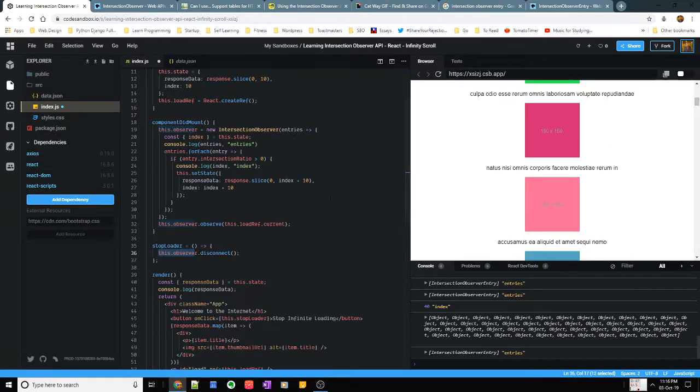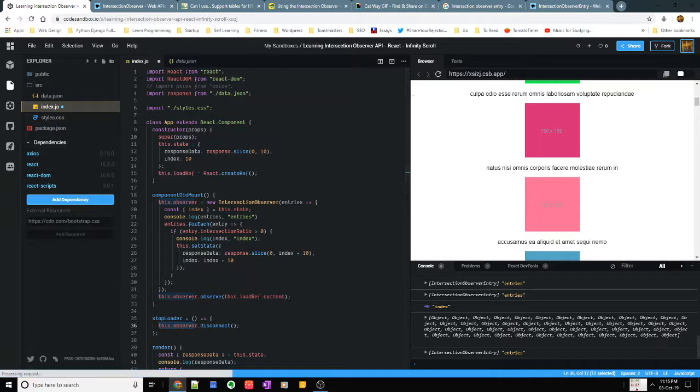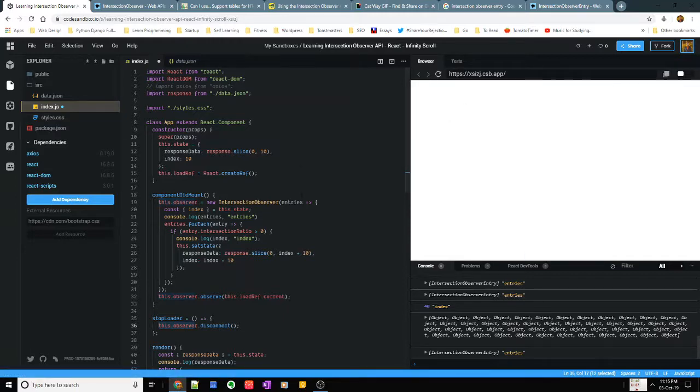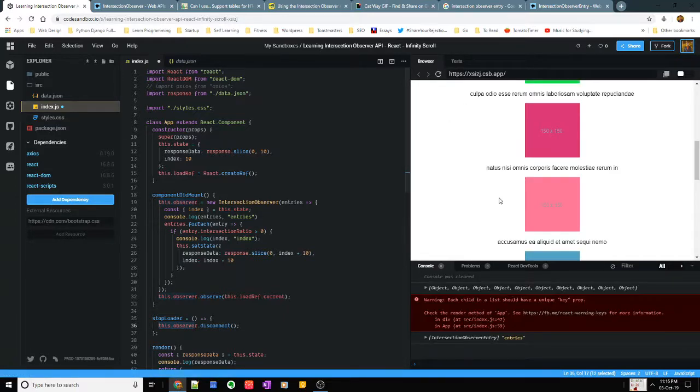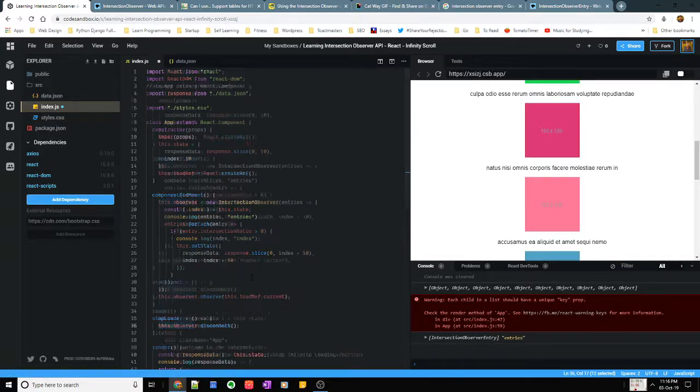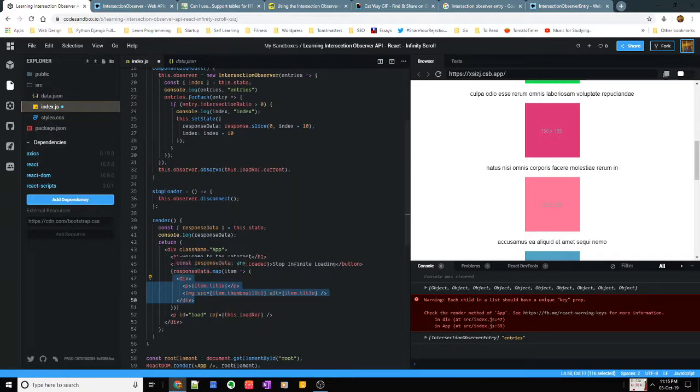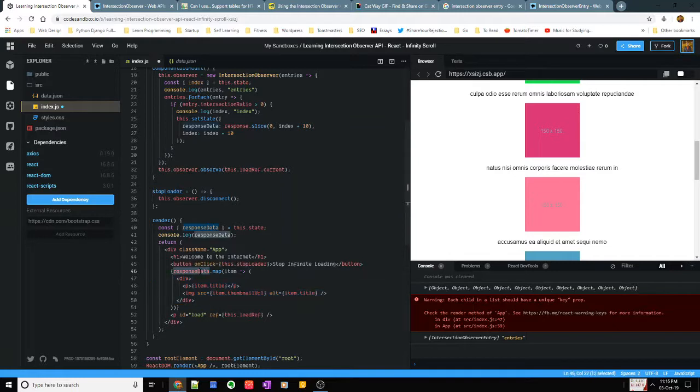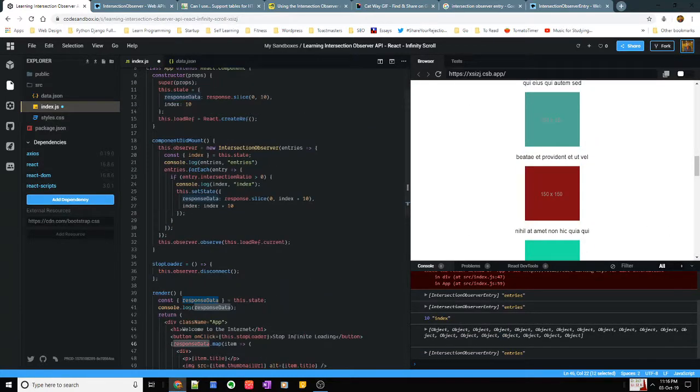So let me just run through this once again. So here I have a div which renders which is like a map through based on the response I get.